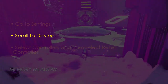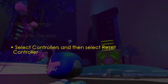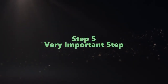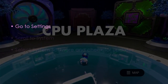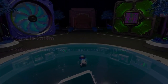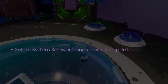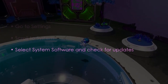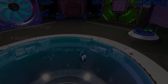To reset the controller, go to Settings, scroll to Devices, select Controllers, then select Reset Controller. Finally, go to Settings, scroll to System, select System Software, and check for updates. You are good to go — that's it.